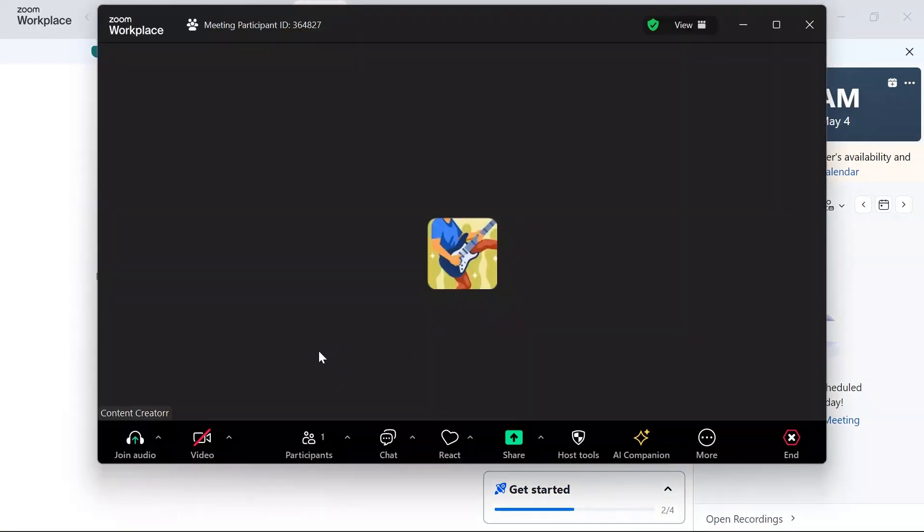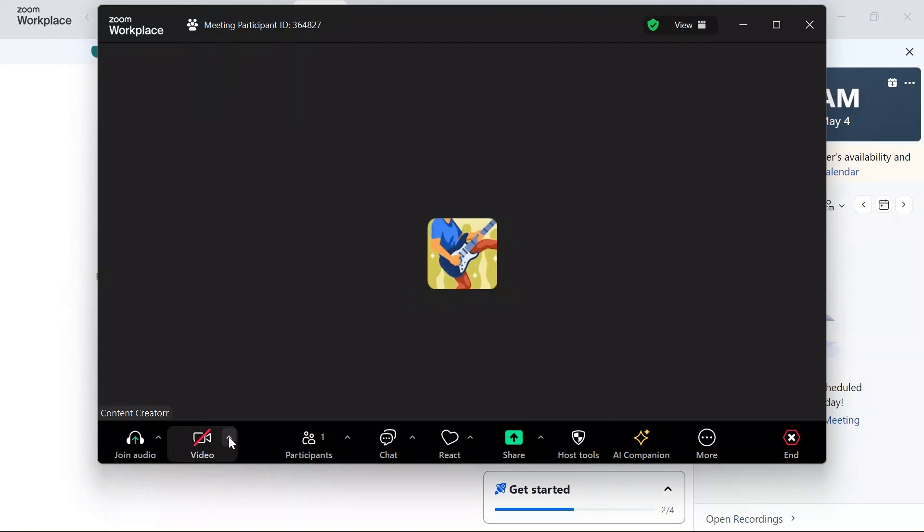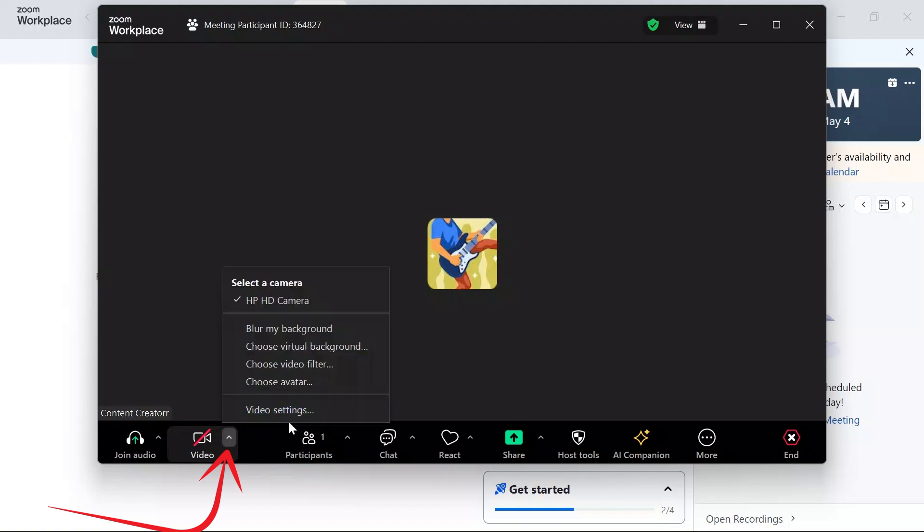After that, you will see this video option. You simply have to click into this pop-up menu of video, and then you will get this 'Choose Virtual Background' option. Just simply click the Choose Virtual Background option.